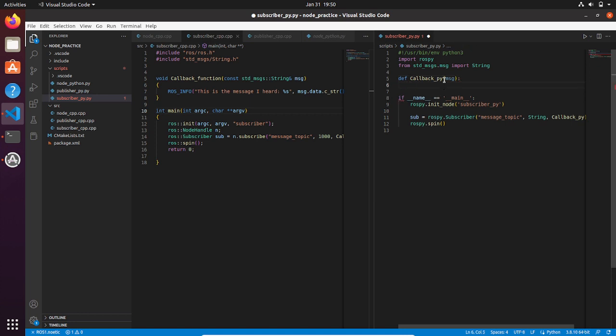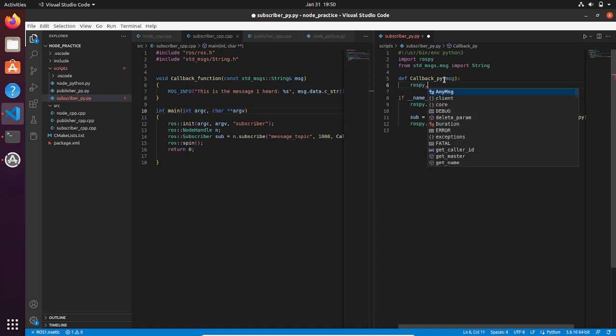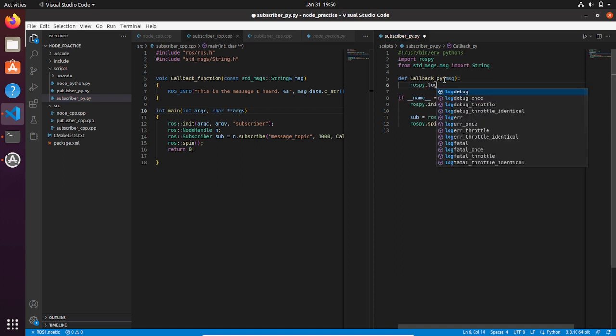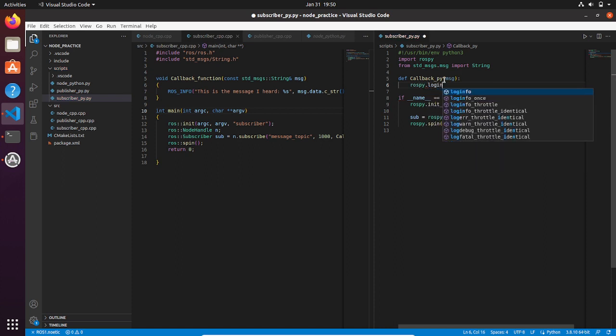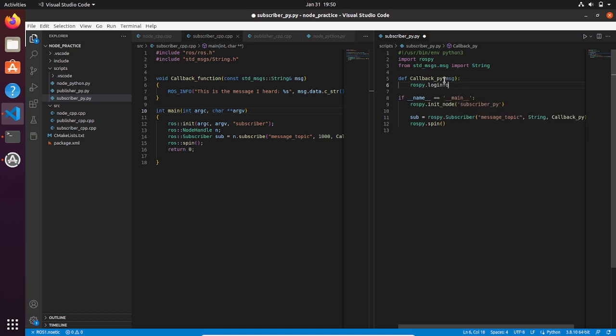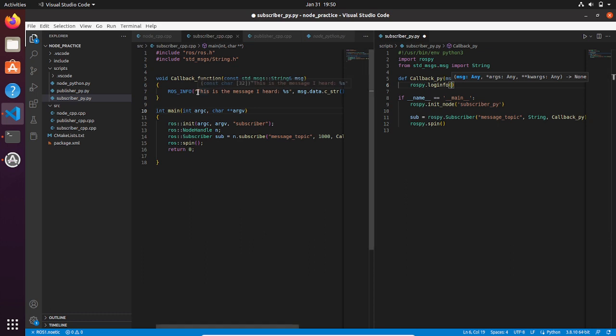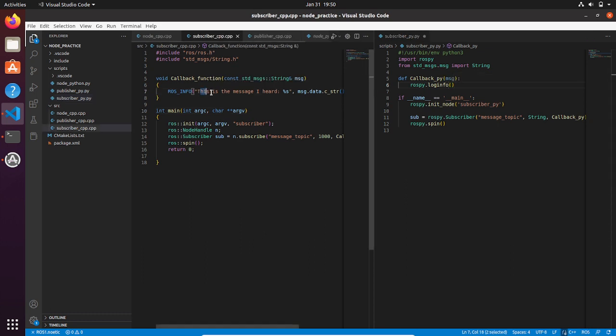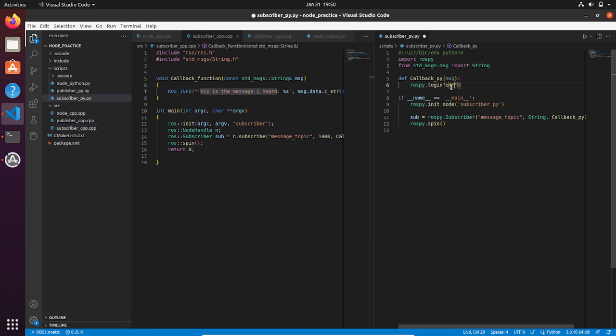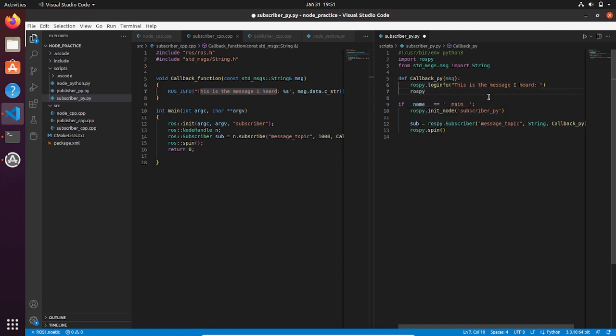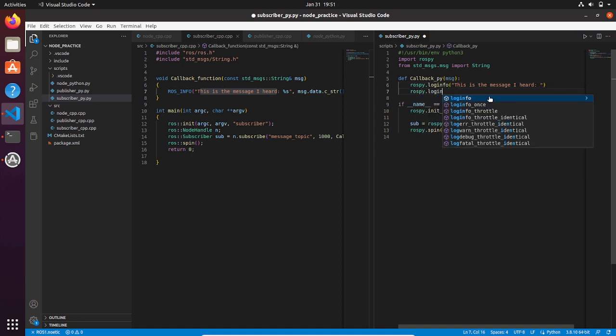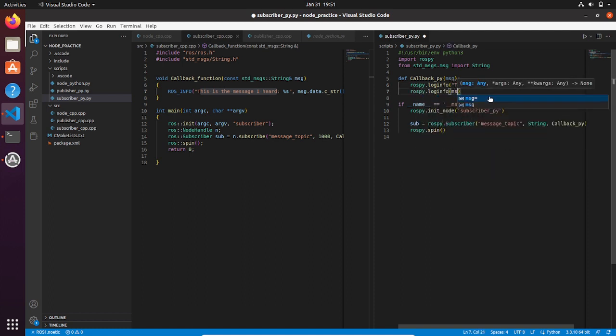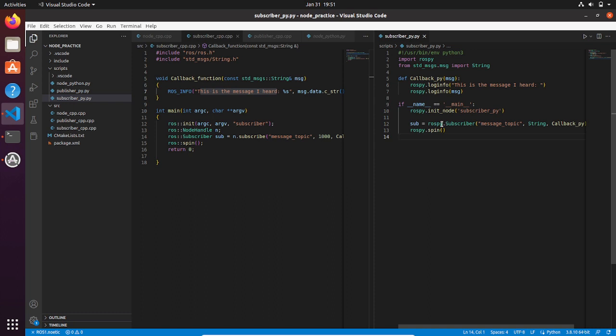What we are going to do inside the callback function? Well, simply we can just display a message on the terminal by calling the log info function and display the message that we are getting. That is enough for creating a subscriber in Python.